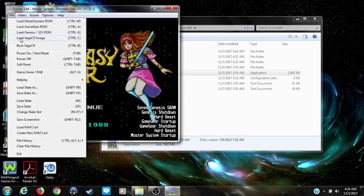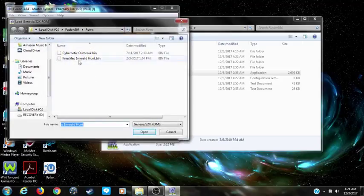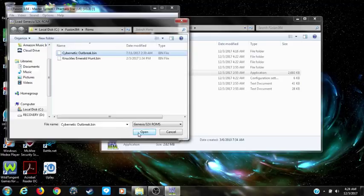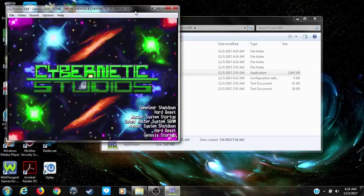Now, how to play Sega CD and 32x games — I'll show you what I'm talking about. Most of the Sega 32x games I tried play just fine, but this one was pretty glitchy and you have to make some changes to get it to play correctly. I load this game, Cybernetic Outbreak, and as you can see it's flickering.